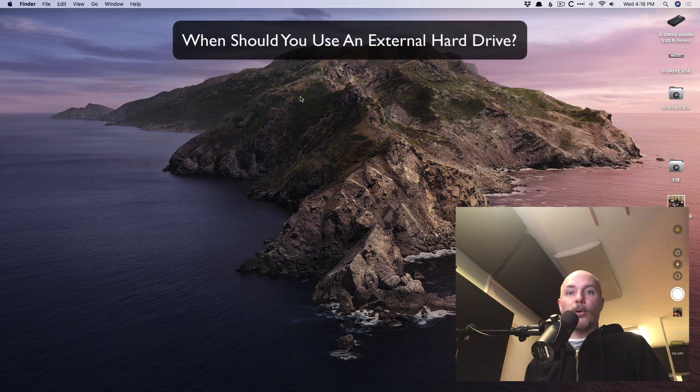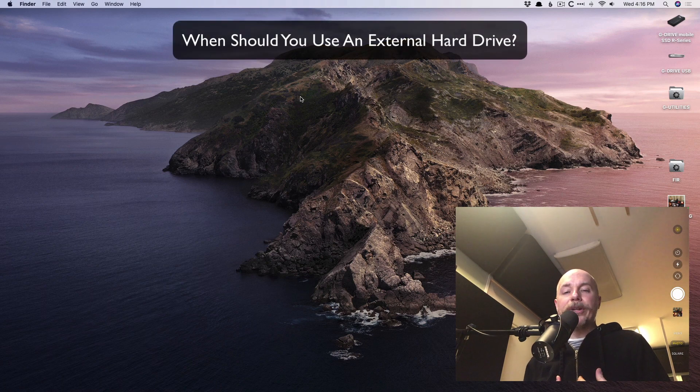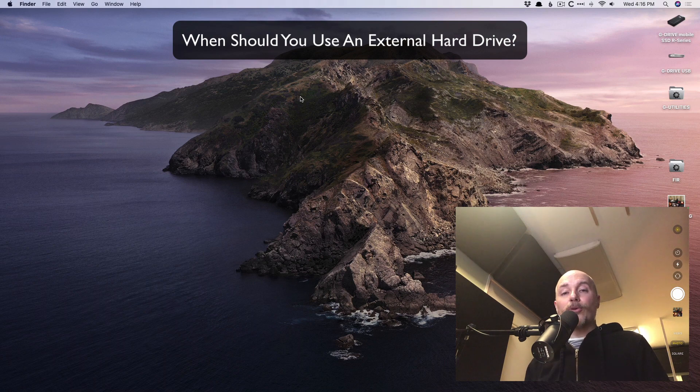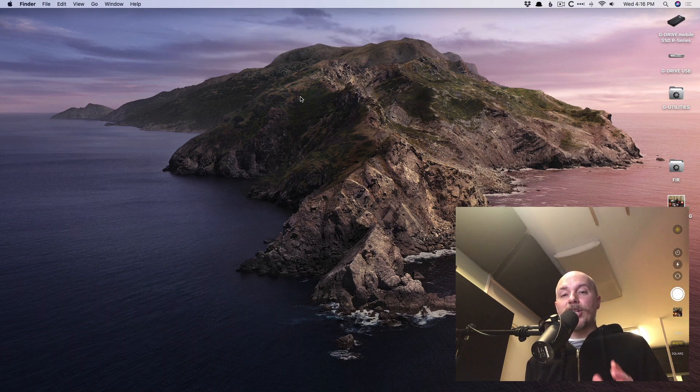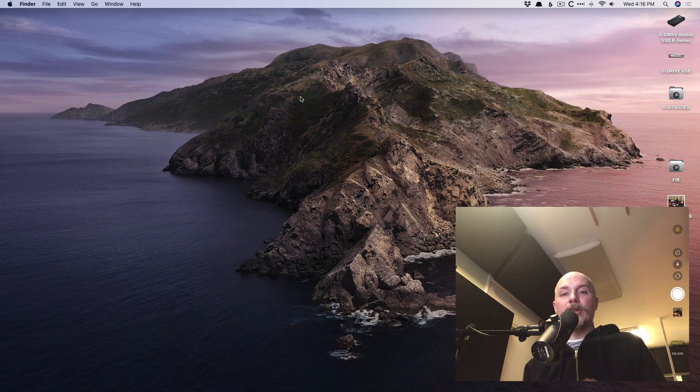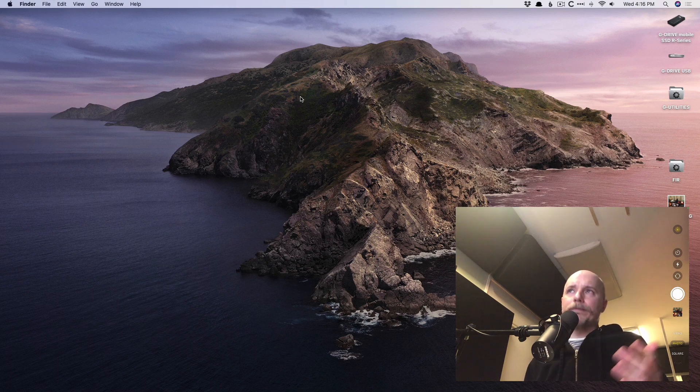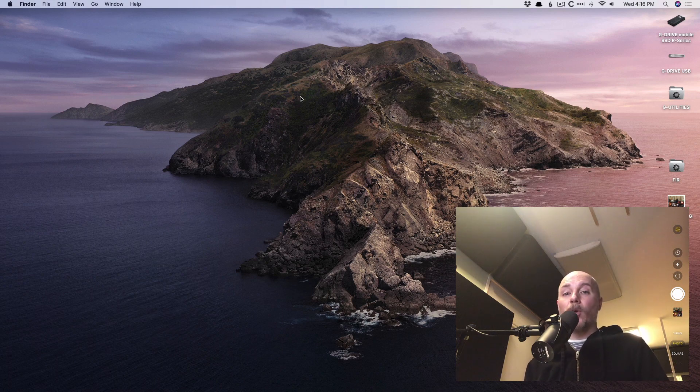Oftentimes, it's recommended by a variety of different websites and even myself included to use an external hard drive when saving your Logic projects and running your Logic projects off of. And why is this the case? Well, your Mac system is doing a whole lot.